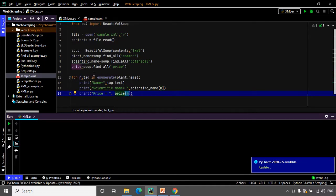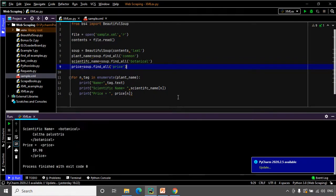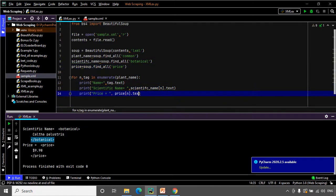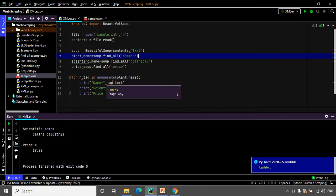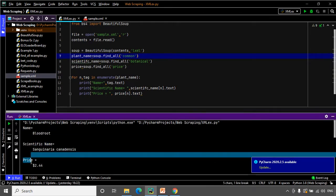Scientific name and price are lists, and we use a counter variable 'n' to extract each element by its index. Executing the code, it works — but the tags are also displayed. To remove the tags and show only the data, we use the .text attribute: for example, price[n].text. Executing the code again, we have successfully extracted the name, scientific name, and price of each plant.